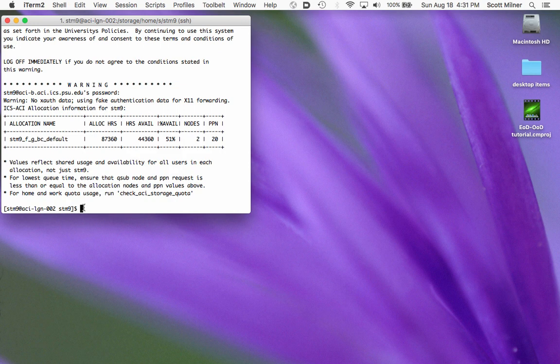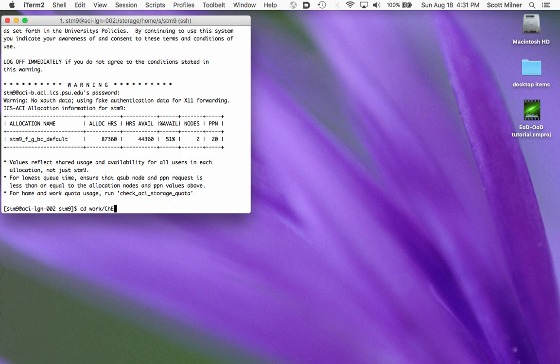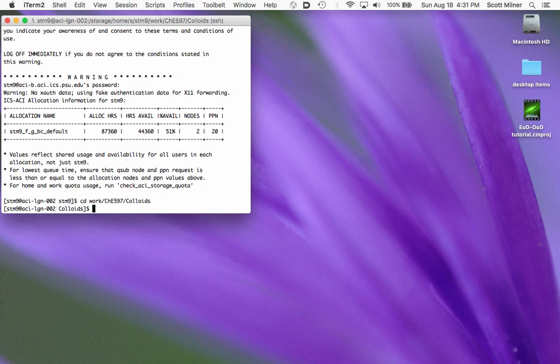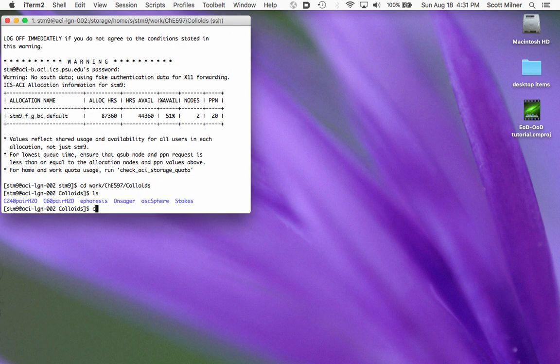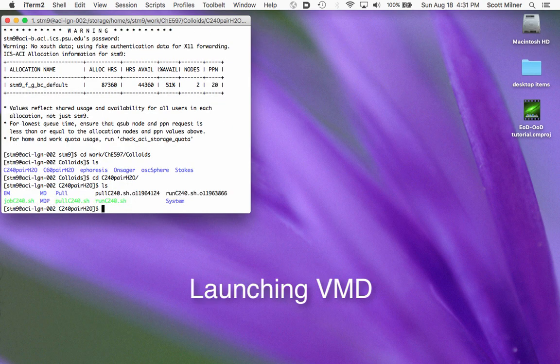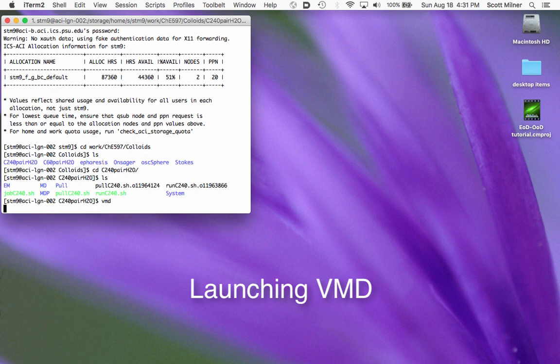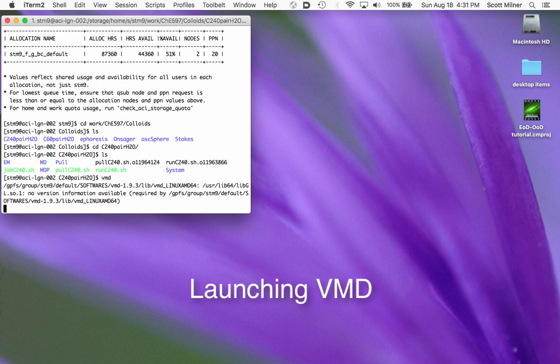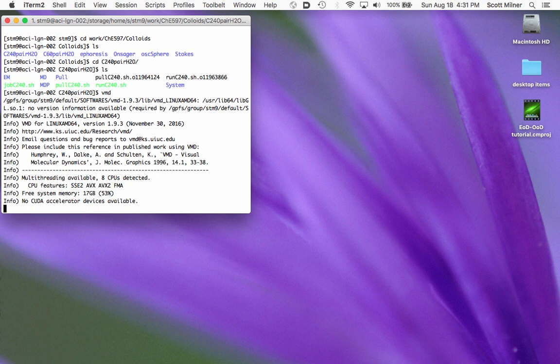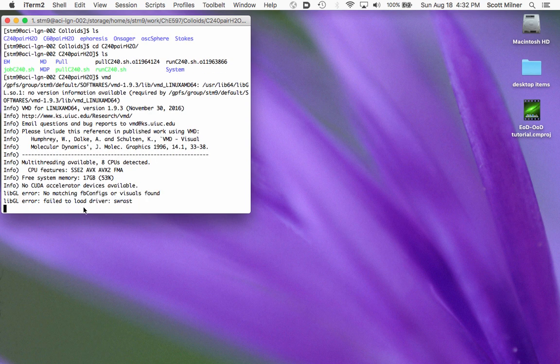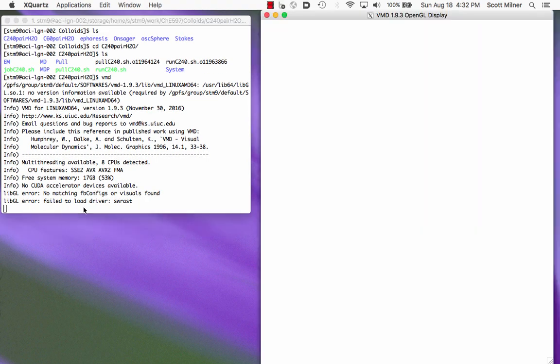So to launch VMD, I'm going to change directory to the place where I expect to pick up files that I want to look at. And then I will launch VMD, and in a few moments I will see the graphical windows of VMD opening.